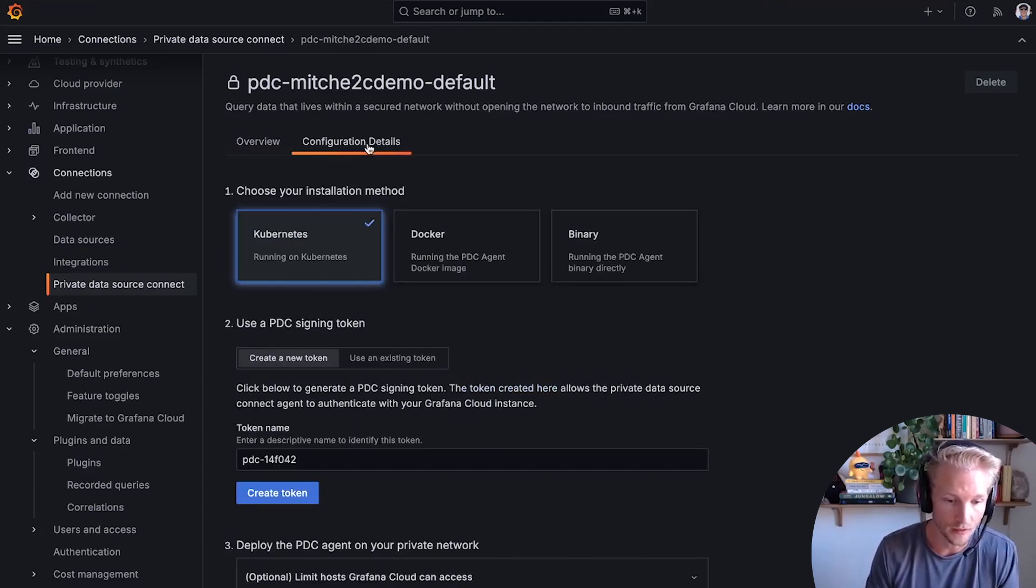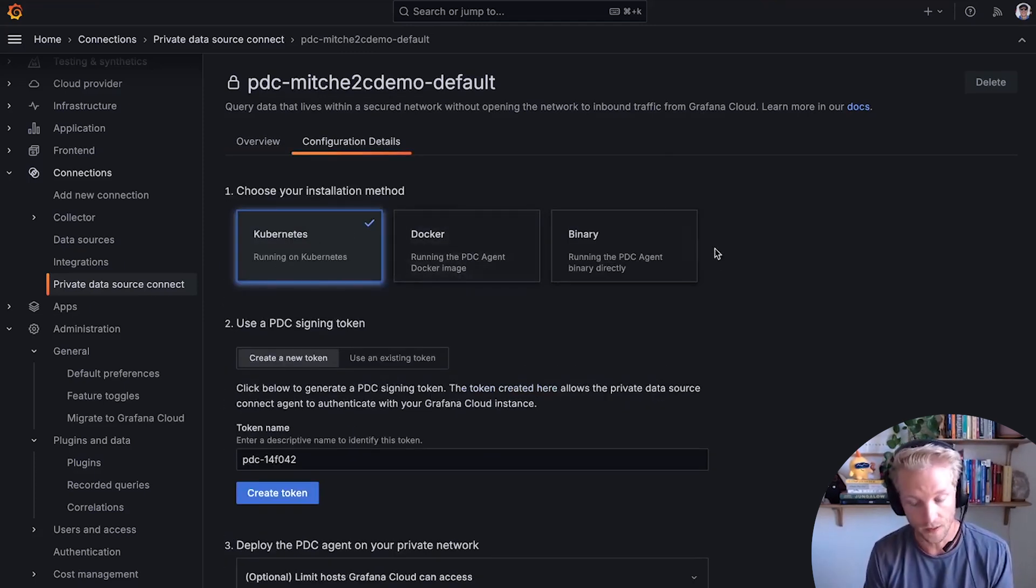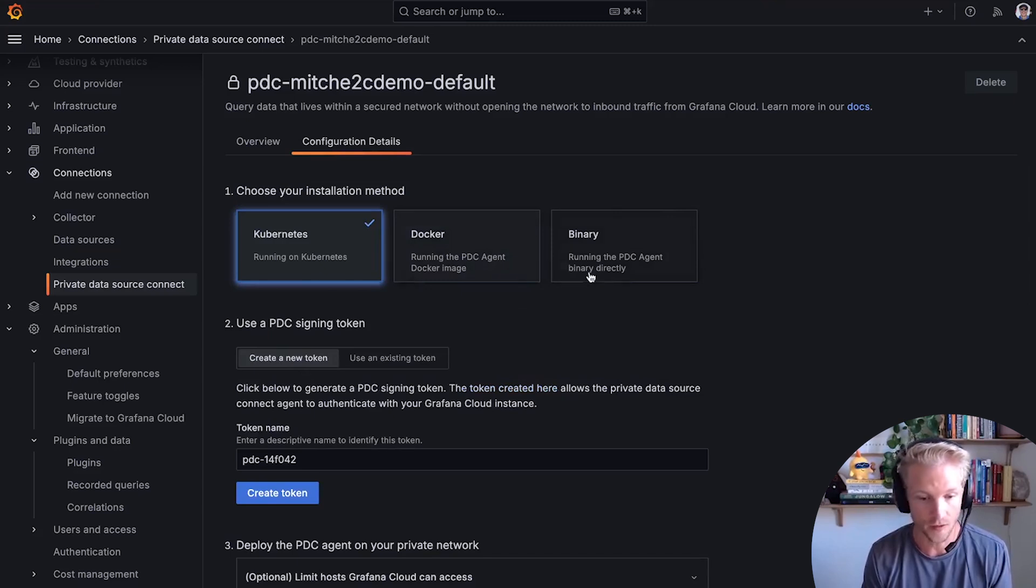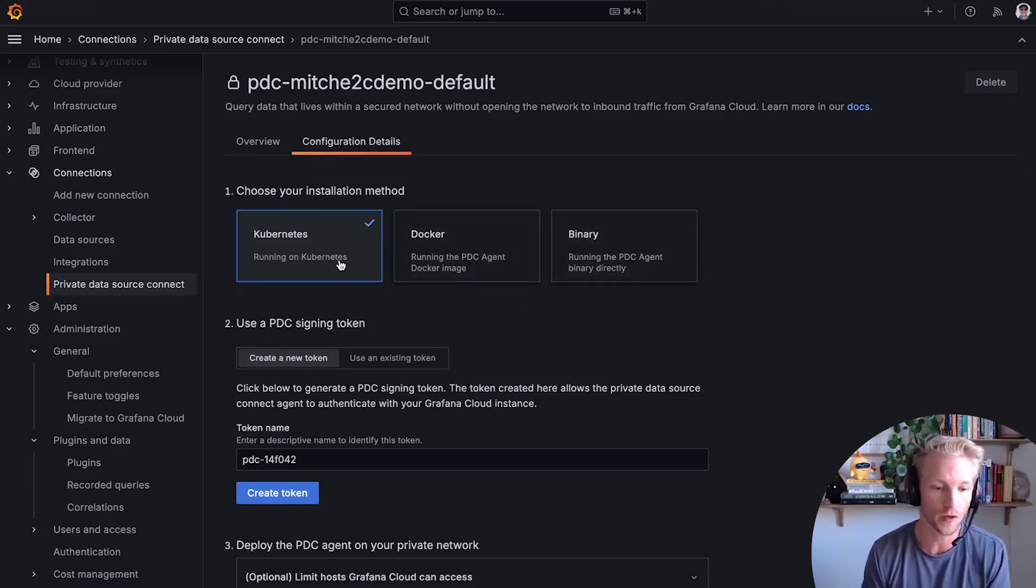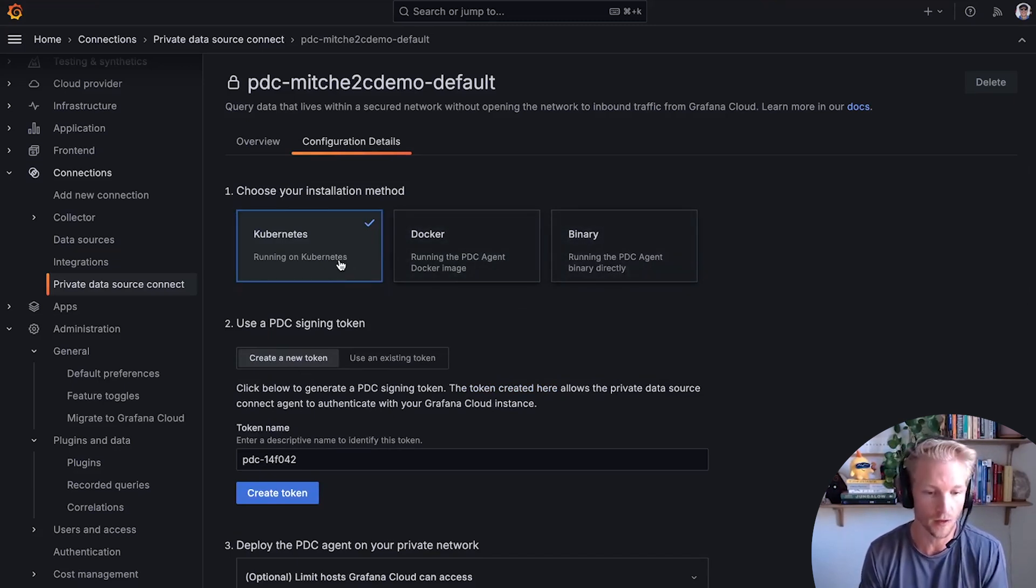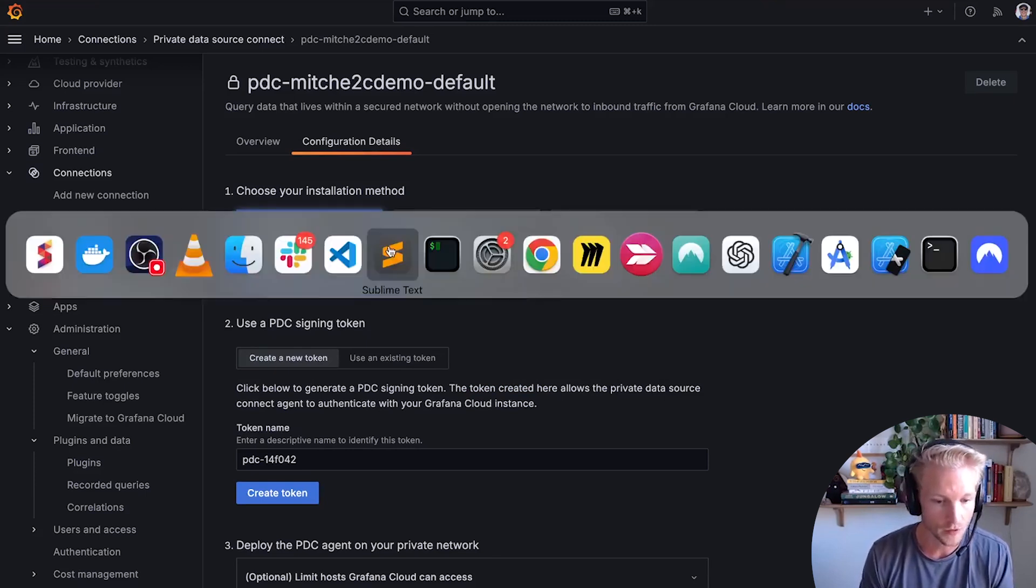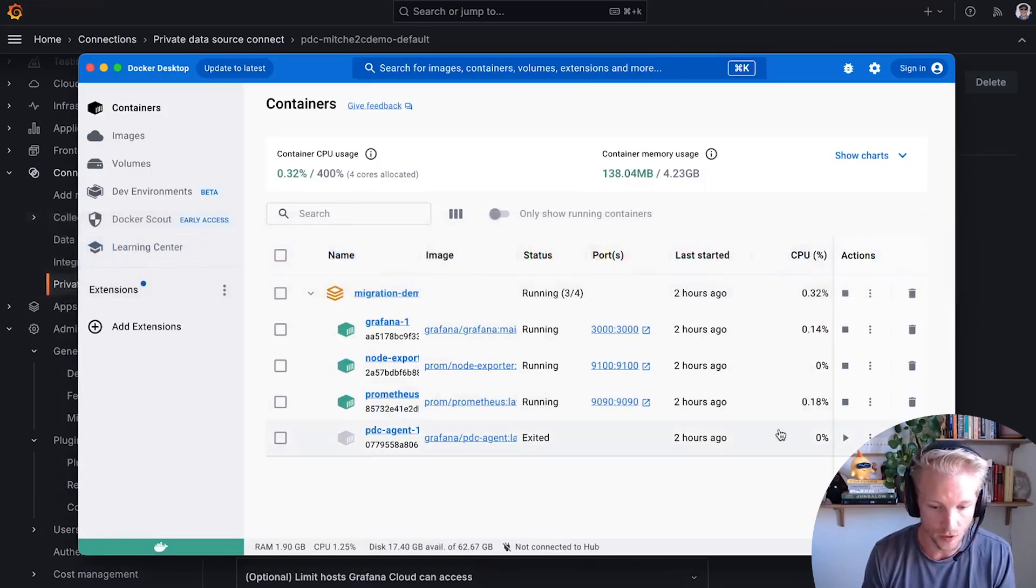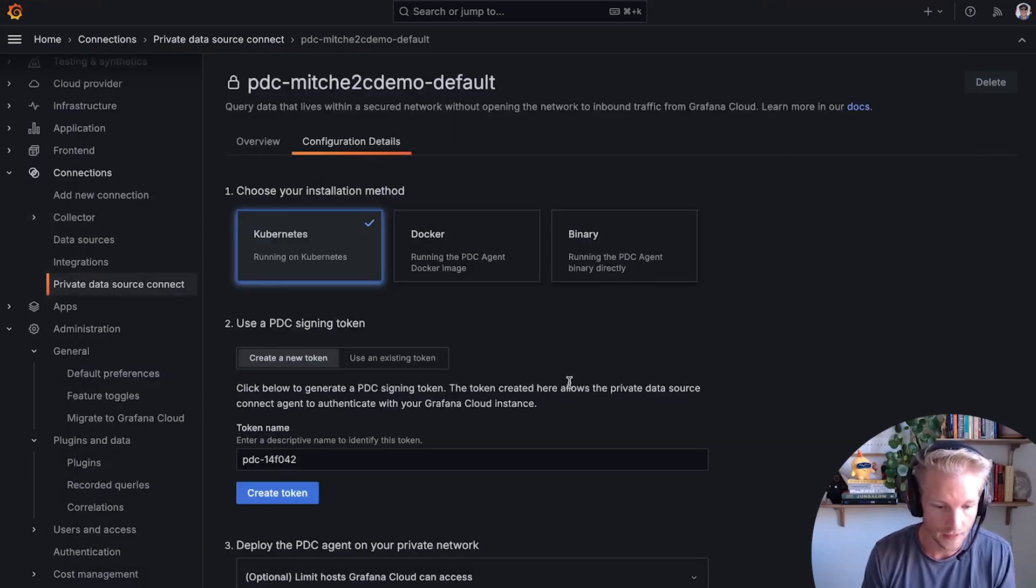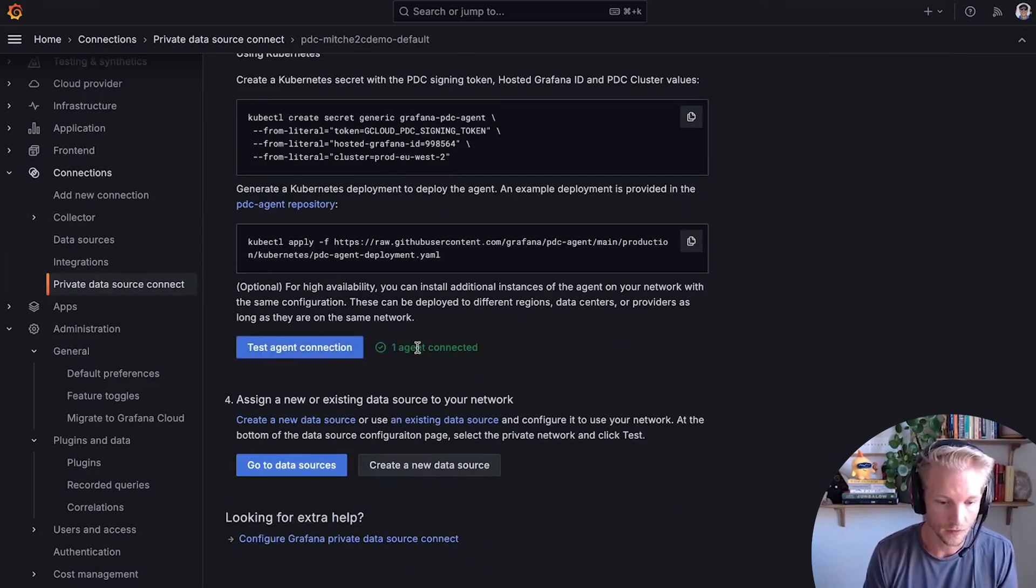All I need to do is to deploy an agent in my private network that establishes a connection between my private network and Grafana cloud so that I can query that data source. So here I've deployed the agent. And when I turn it on, I can see that it's connected.